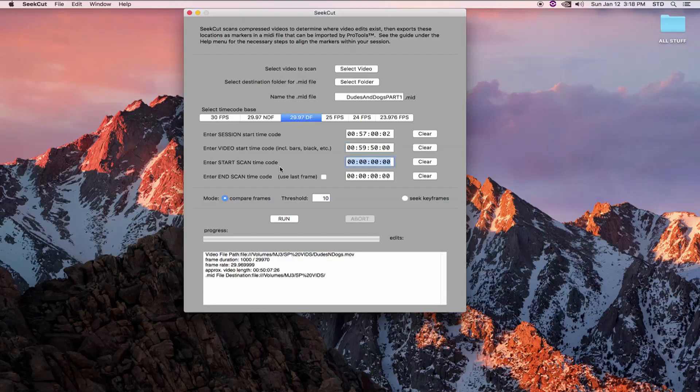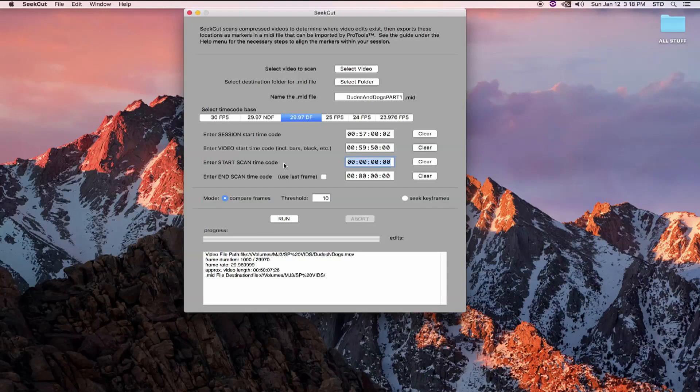Remember, Pro Tools can only display a thousand markers at a time. This video is about 50 minutes of television, meaning it may have 1500 plus video edits. If I scan the entire video in one shot, CCUT will write a marker for every edit, but Pro Tools will only display the first 1000.